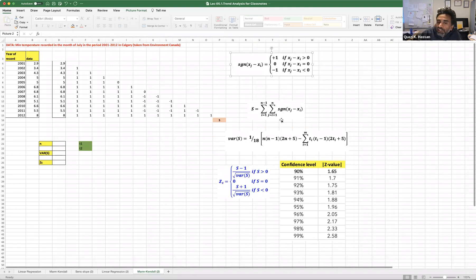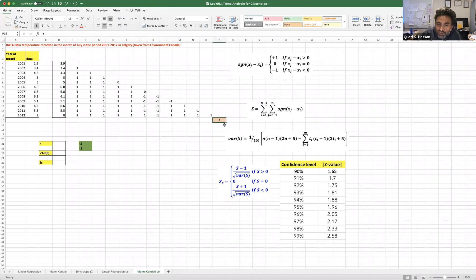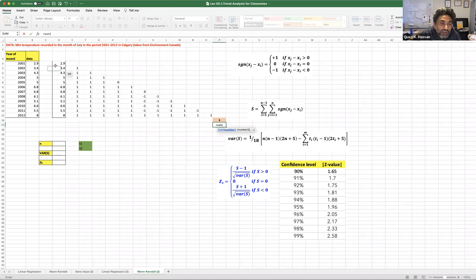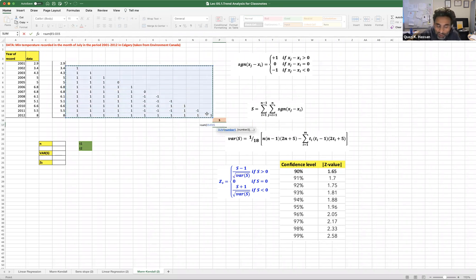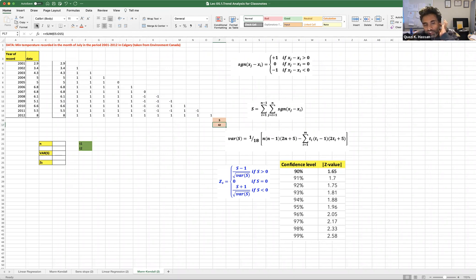Now we are going to sum — synthesize all of them. This is S here, and if I take the sum of all of them — 1, 2, 3, 4, all of them up to here — then it's supposed to return a value, which is 42 here. So the S calculation is done.